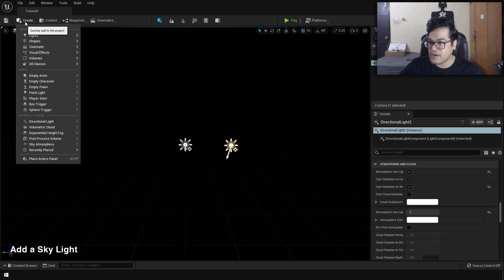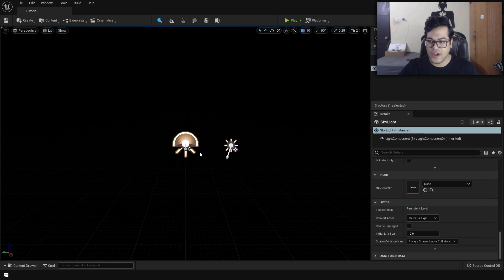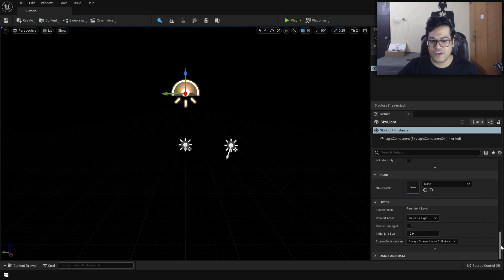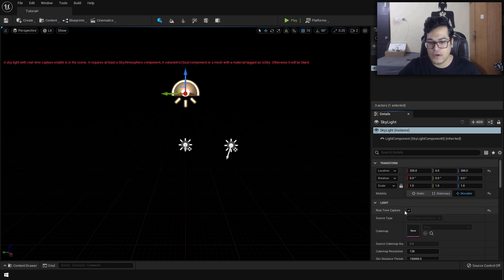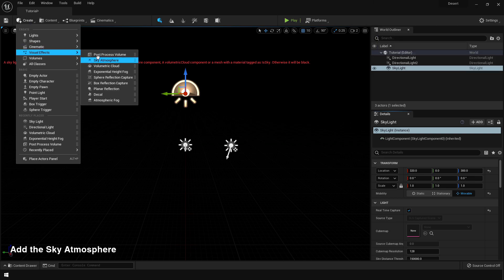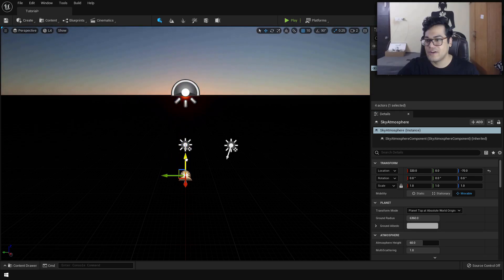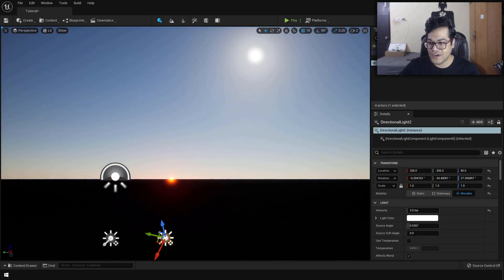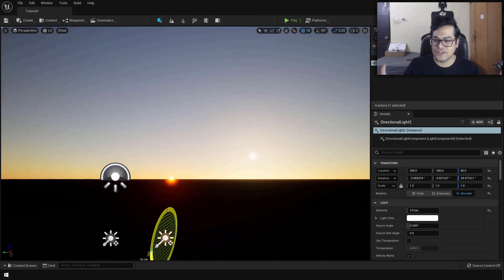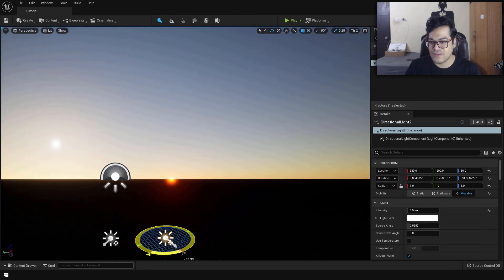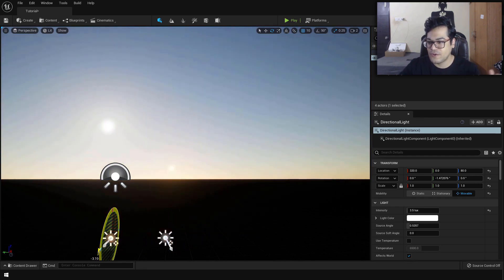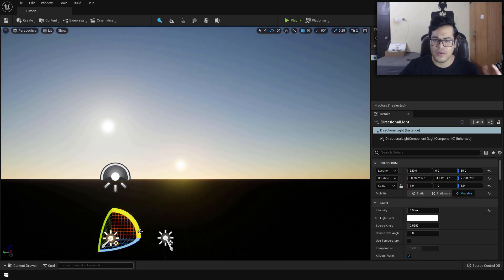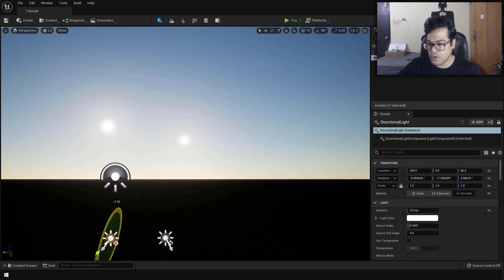Now let's go to lights and add a skylight. A skylight is responsible for indirect lighting — we need that for the sky atmosphere to work. Change it to movable and turn on real-time capture. Now let's add the sky atmosphere system. The moment you add it, you'll see two sun lights in the scene — two suns — and this is quite physically accurate and very powerful. You can select the rotation tool and position these lights however you like.